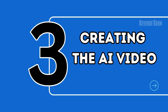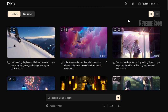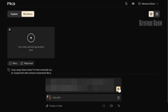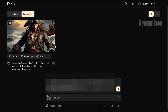Step 3: Creating the AI Video. Next, head over to PicaLabs, where the magic happens. Upload your chosen image and craft a prompt. I love using slow motion for that cinematic touch. Experiment with camera movements like pan and zoom to make your video stand out. And voila, your video is ready.